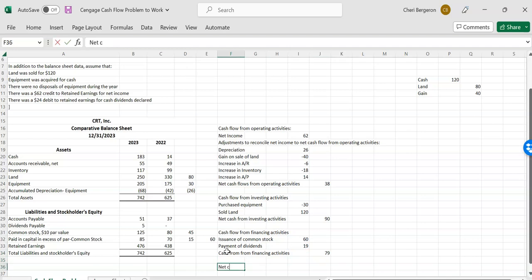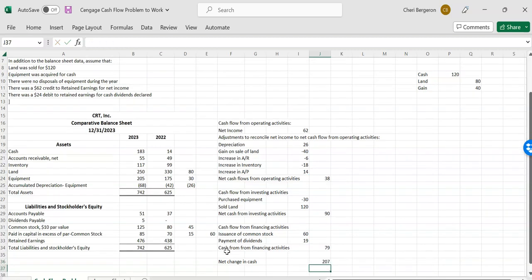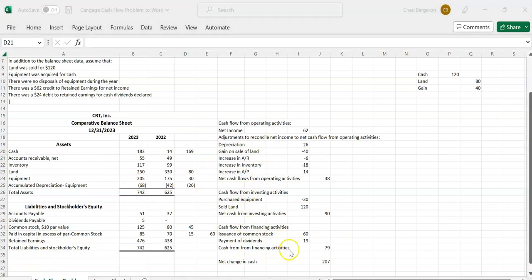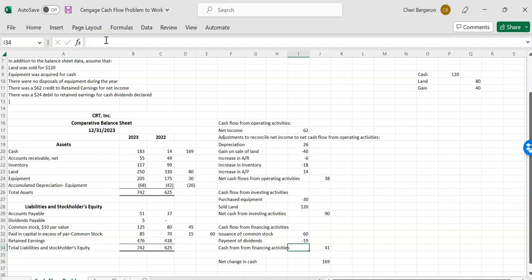So my net change in cash is going to be what I got for operating. That's $38. What I got from investing. That's $90. What I got from financing. That's $79. So that's $207. So I'm going to go see whether or not I'm right. I was only looking for $169. So something's not right. So this is where we look back to see what did we do wrong. So I can see one error here is that my payment of dividends is a minus. And when I put it in the $24 minus $5, I should have put a little minus in here so I could get my sign right. There we go. And now I am in balance.